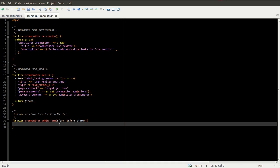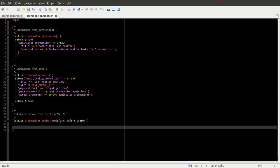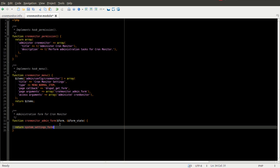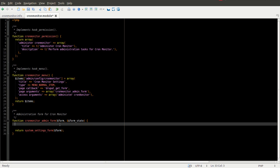And your form variable is going to be passed in. And that's where you can add your form items. We're going to, at the end of this, return system_settings_form and pass in our form variable. And I'll go through what some of this is going to mean. The first thing is the Drupal Form API.